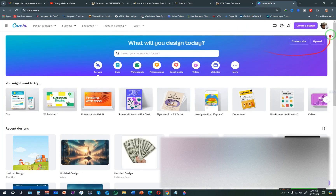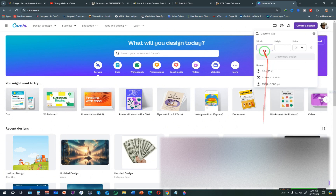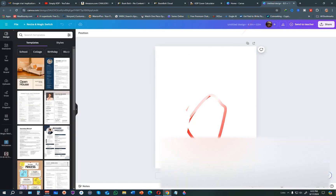Now go to Canva and click 'Create a Design,' then choose Custom Size. Enter 8.5 by 11, make sure the units are set to inches, and click 'Create New Design.' We're ready to start designing.